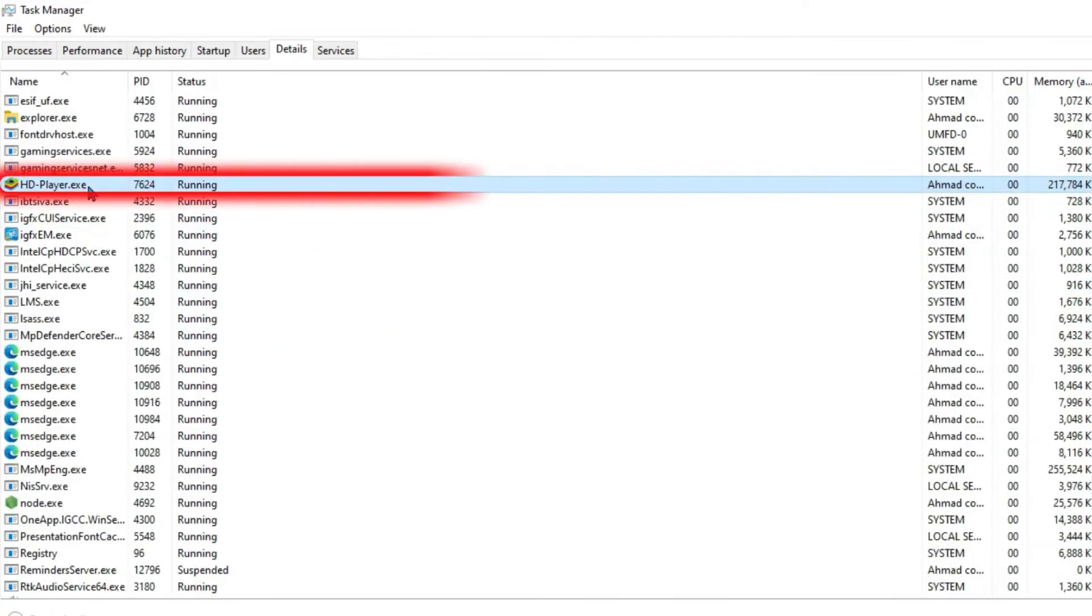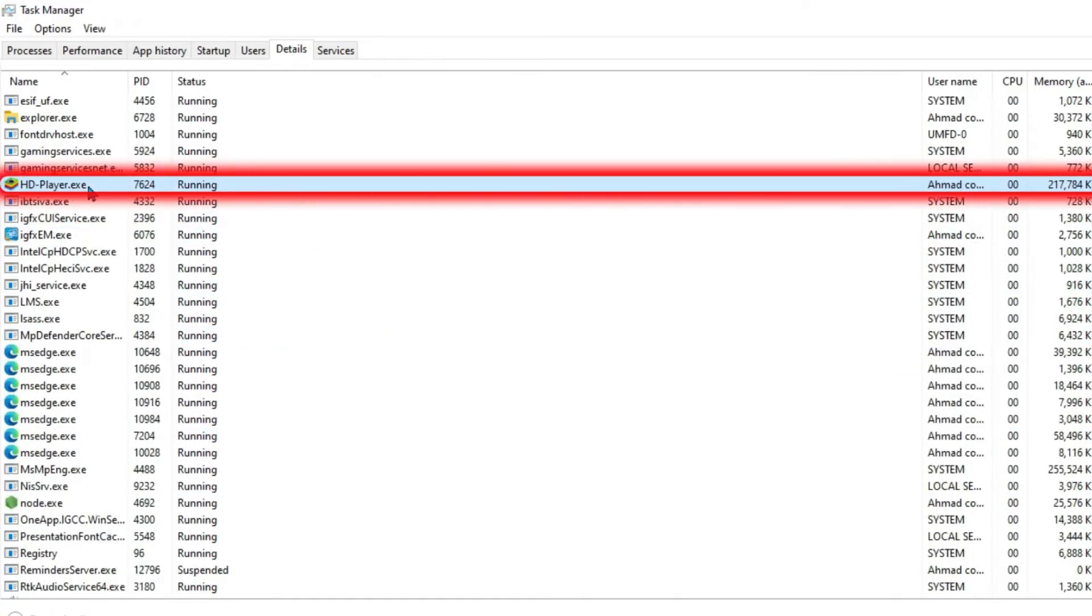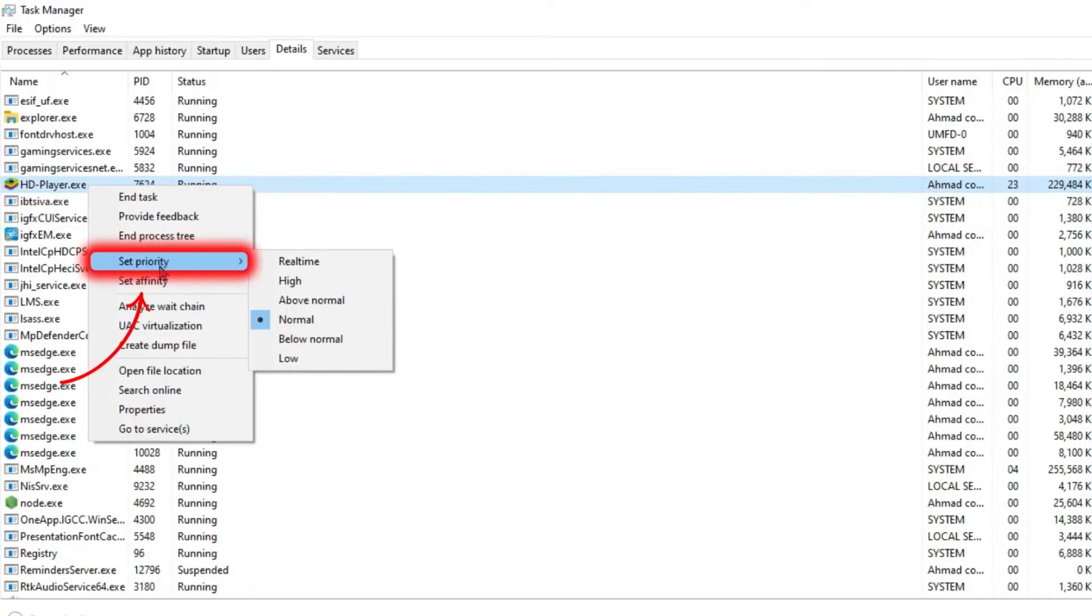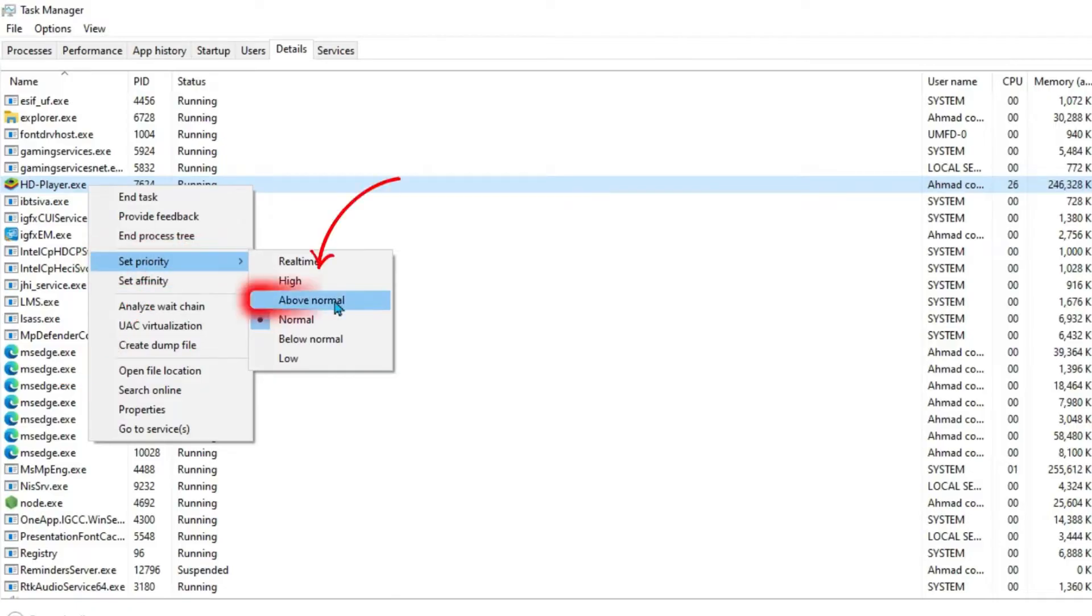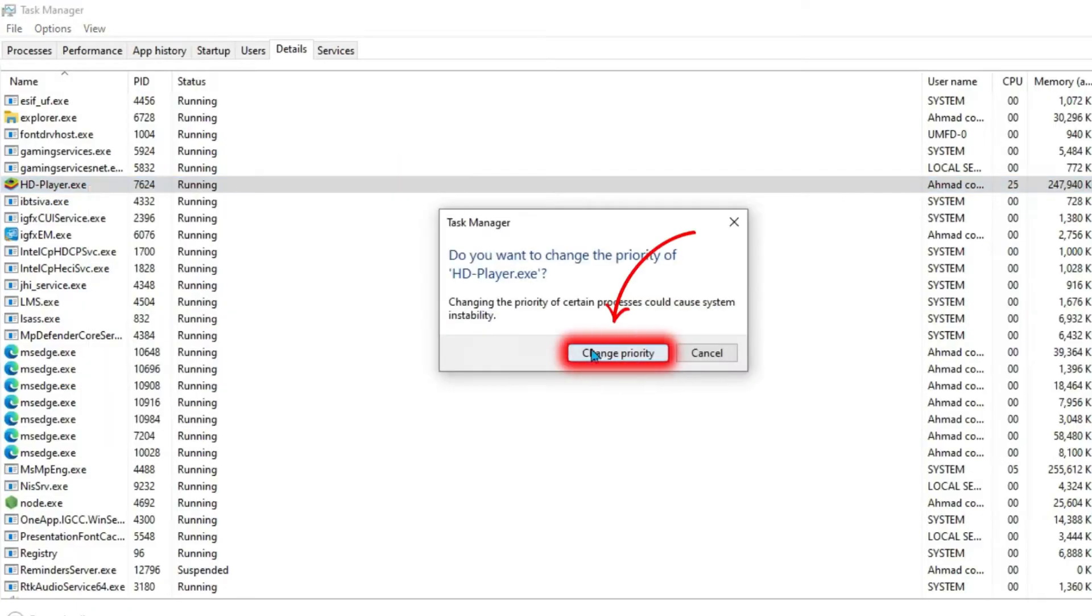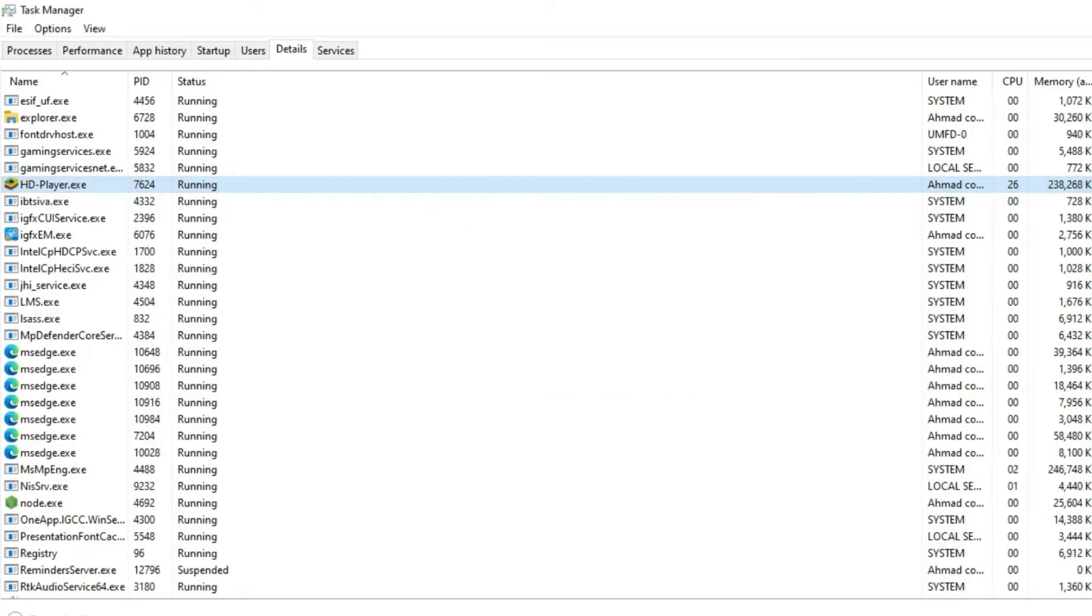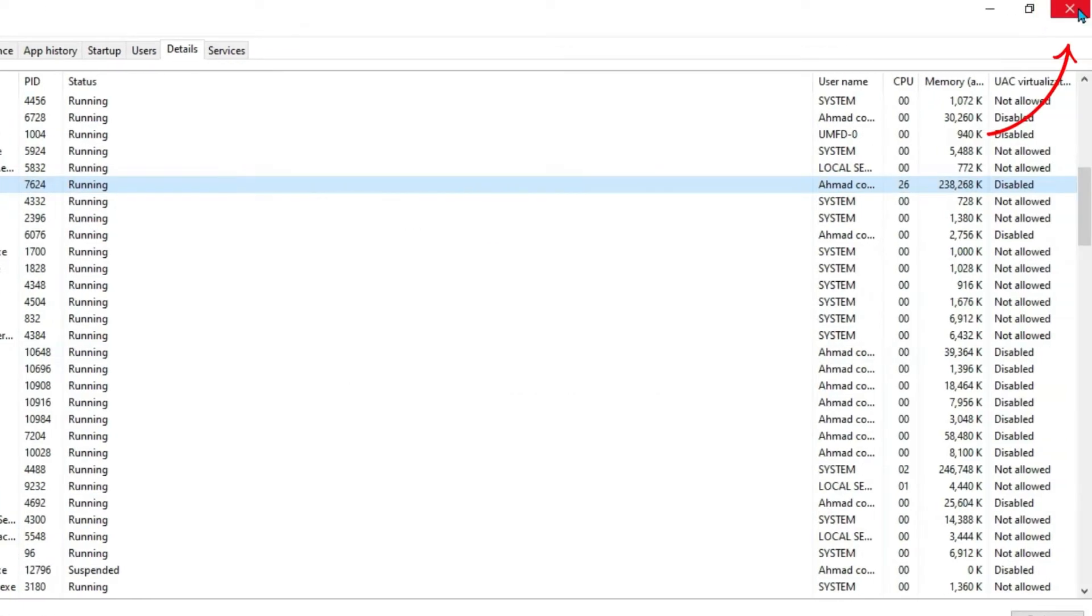Here, scroll down until you find hdplayer.exe. Right-click and click on Set Priority. You can select either Above Normal or High. After doing that, confirm it, change priority, and close it.